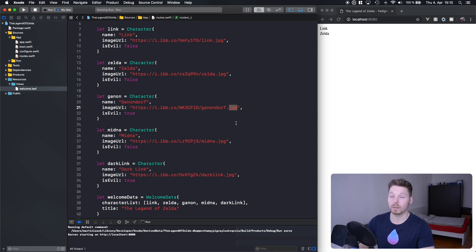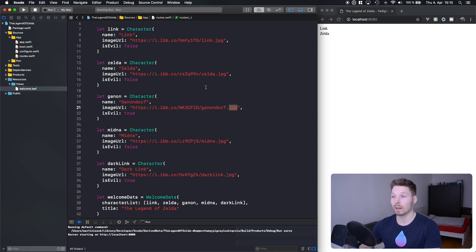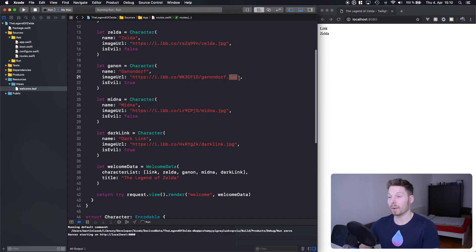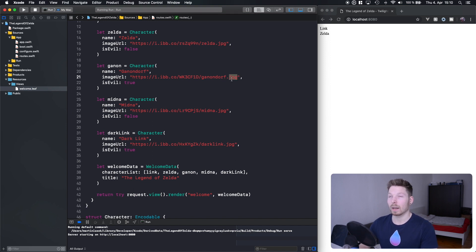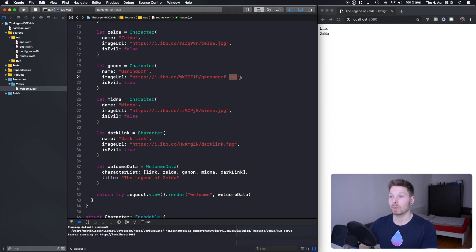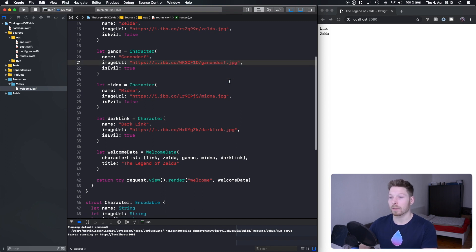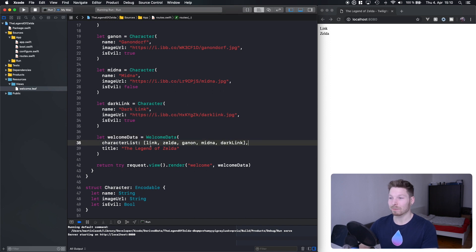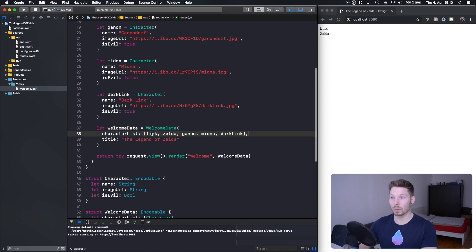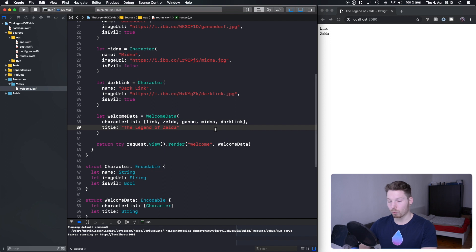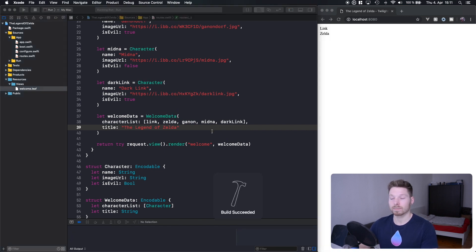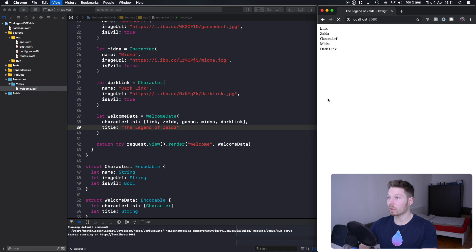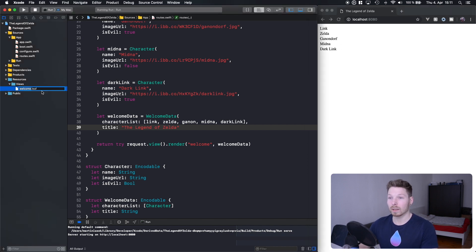Anyway, moving on. We have a character list and now we can recompile and then refresh to render our template, and then we have the whole list in here.